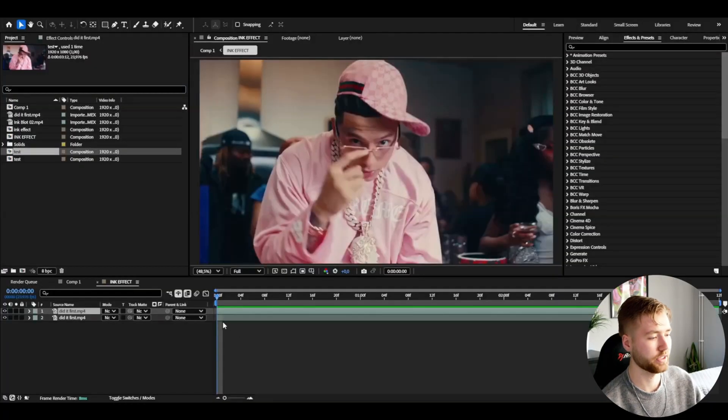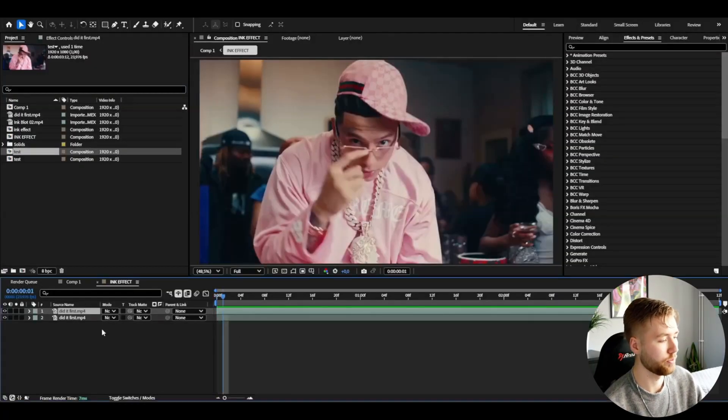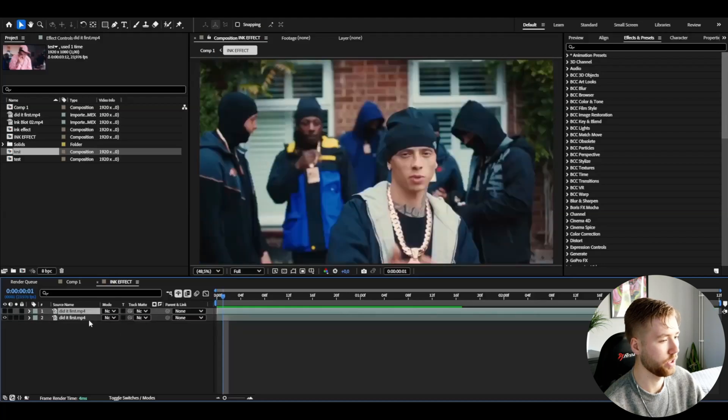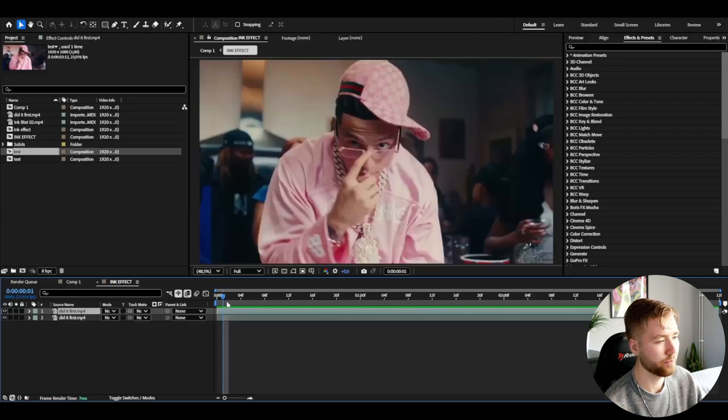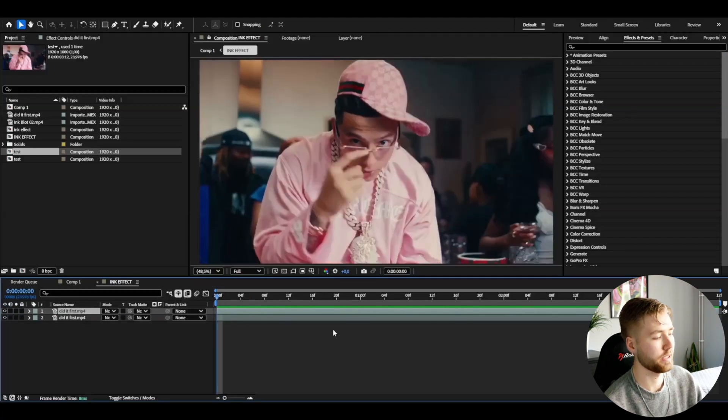So here we are in After Effects and I have two clips here I'm going to be using for this effect. It's two clips of Central C and I'm going to be making the ink effect through these clips.